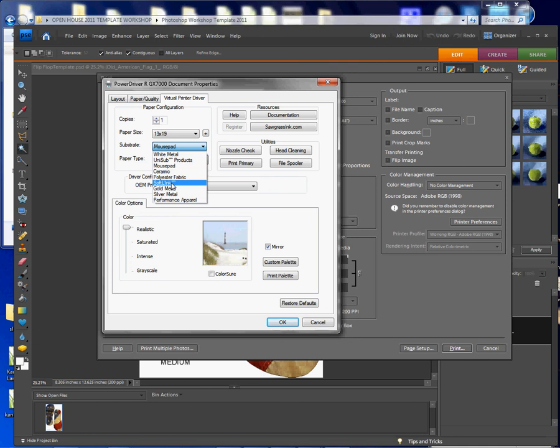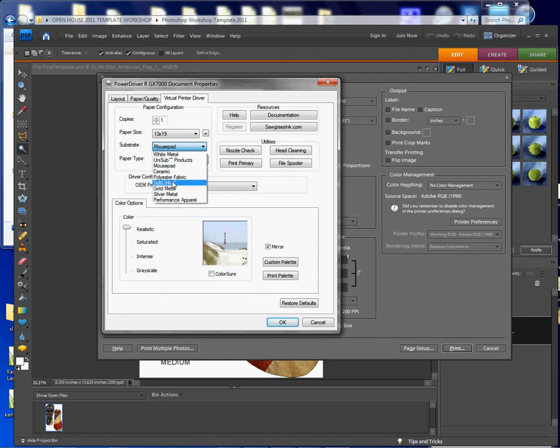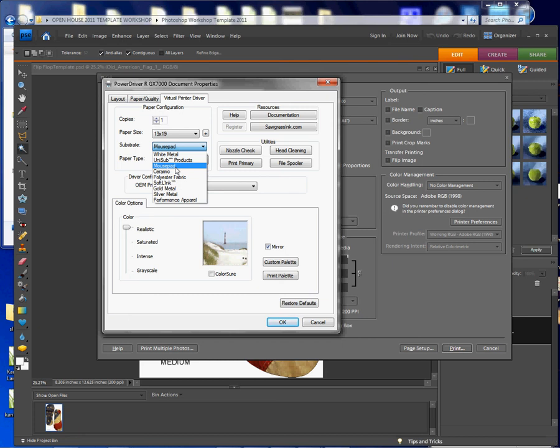Now the other things I could choose is maybe soft link or something like that. And basically this has to do with what product you're transferring your image to. So based on your product, you'd get as close as you could to something that is similar. And I'm going to choose the mousepad because the material is kind of like that. And the timing, the cook time is like that, meaning the transfer time is going to be similar to that of a mousepad.